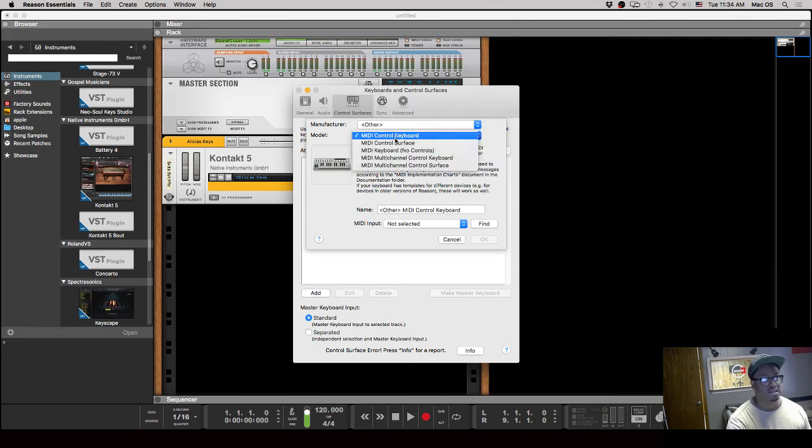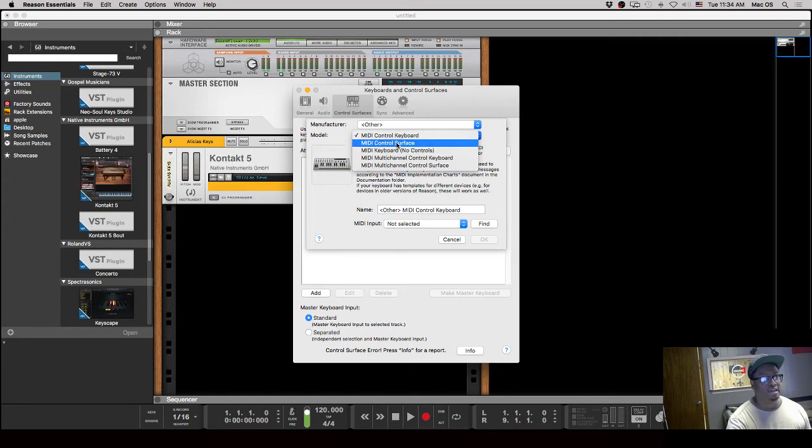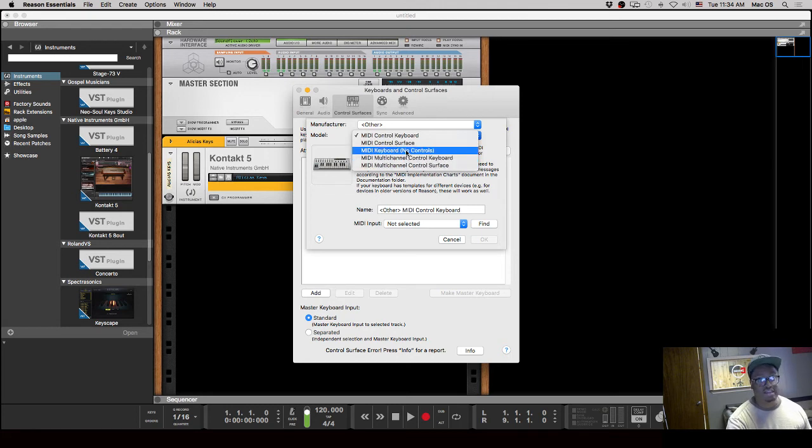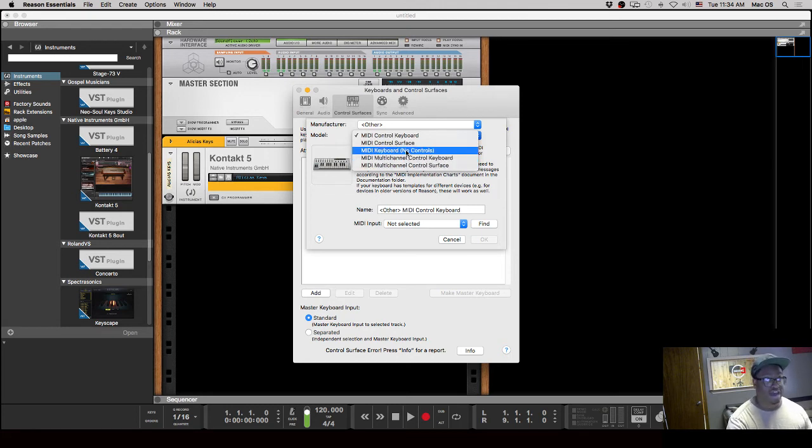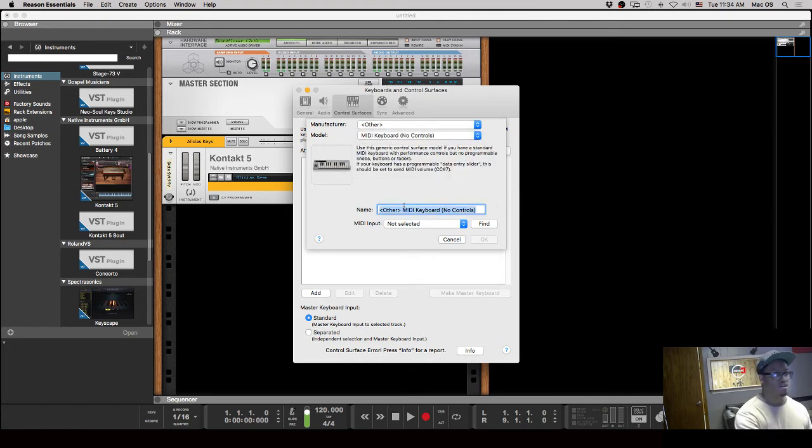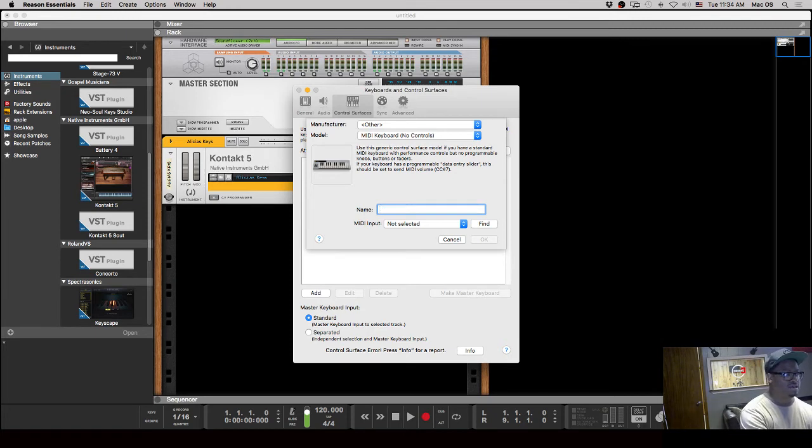And it's going to ask you in this dropdown: is this a MIDI control keyboard, is it a MIDI control surface, is it a MIDI keyboard with no controls? In this case, it's a Keystation, so it's a MIDI keyboard with no controls. You can name it, and I'll name it the Keystation 49.